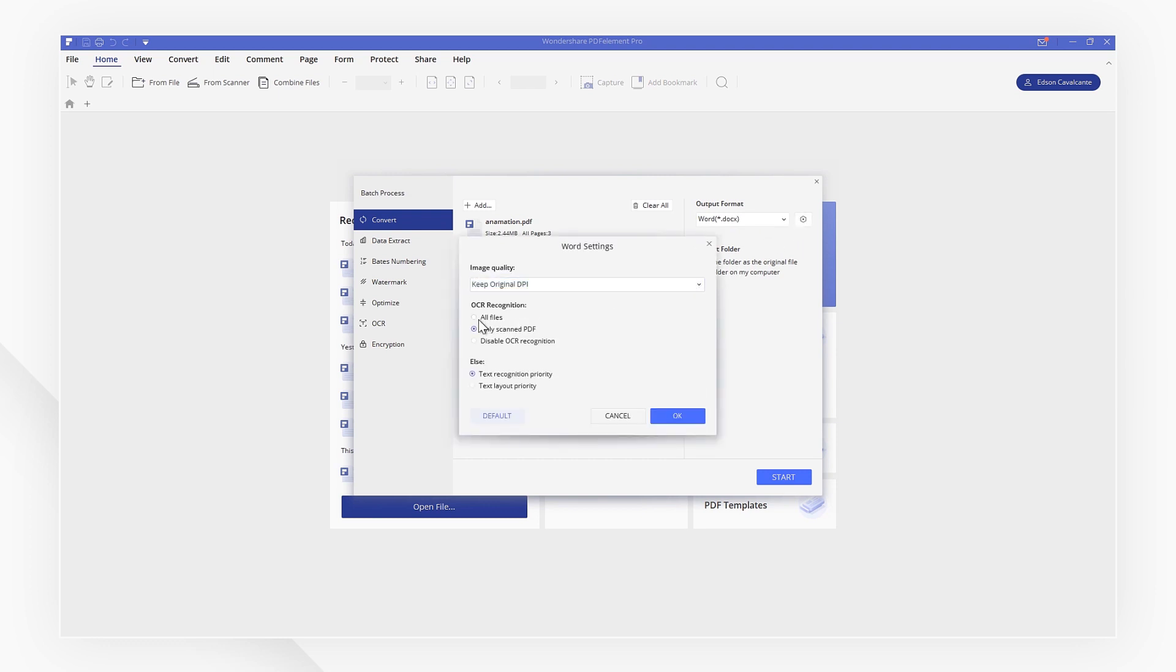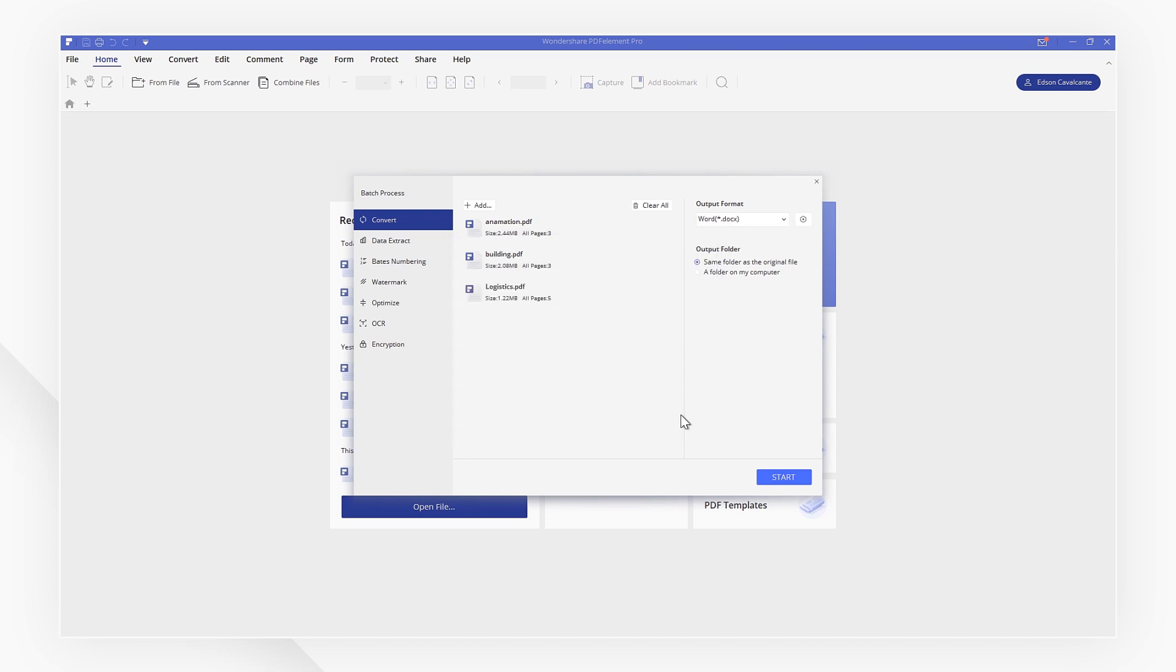If your PDF file is a scanned one, you can run OCR to convert it into an editable and selectable file.